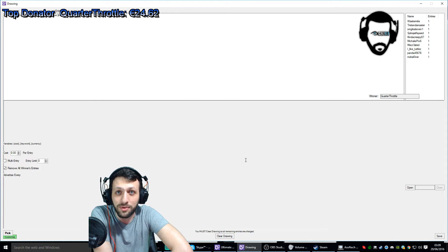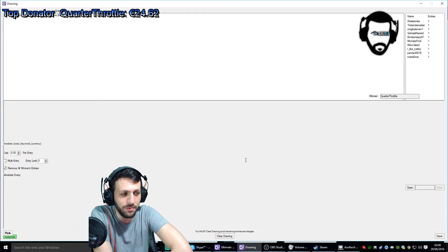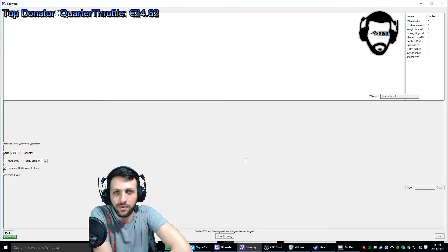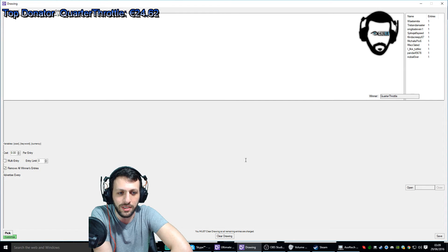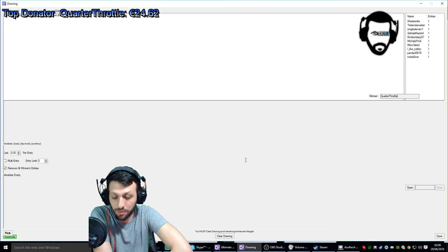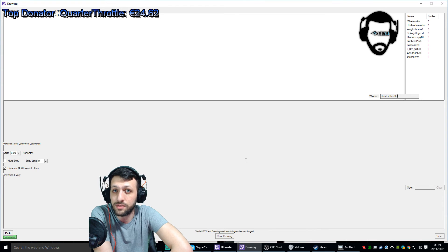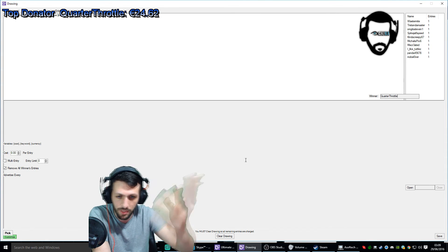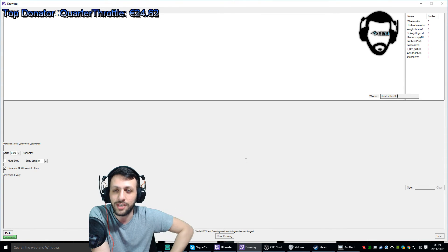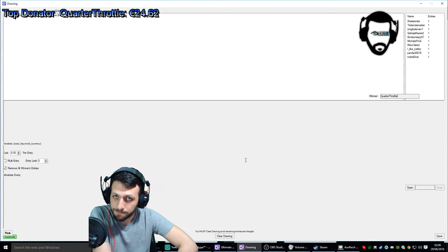The biggest support that someone can do me rather than follows and views, it's donations. And congratulations. Congratulations.